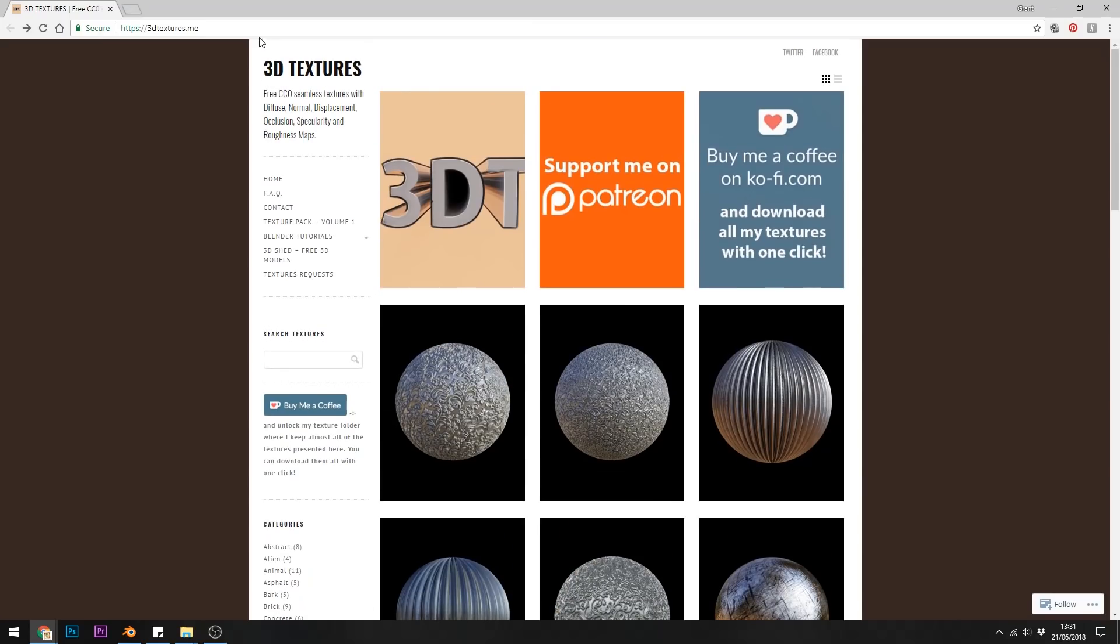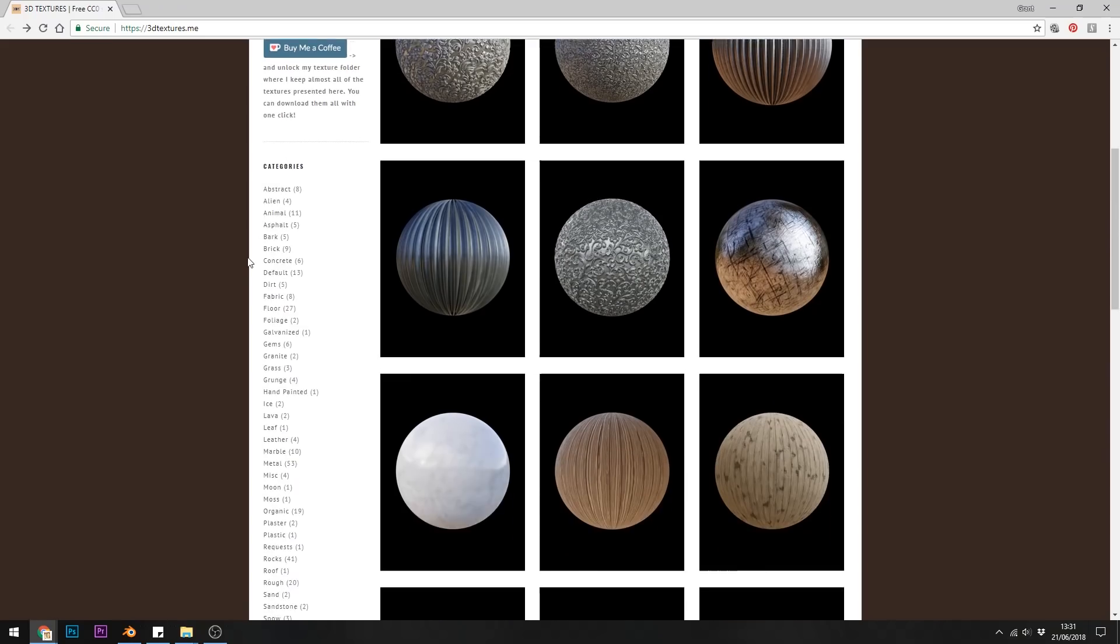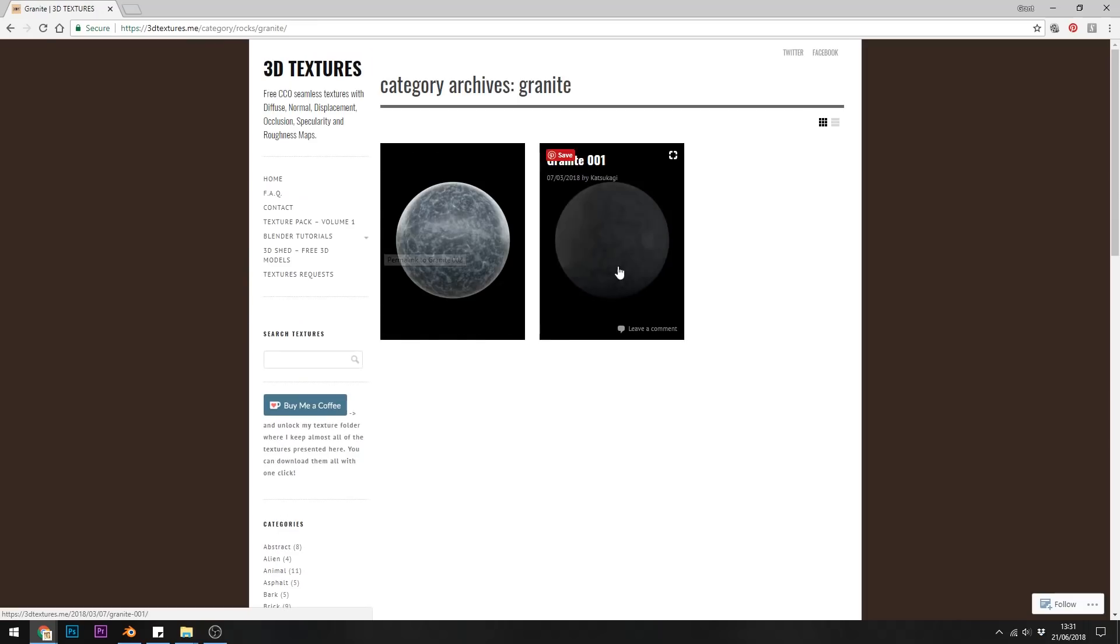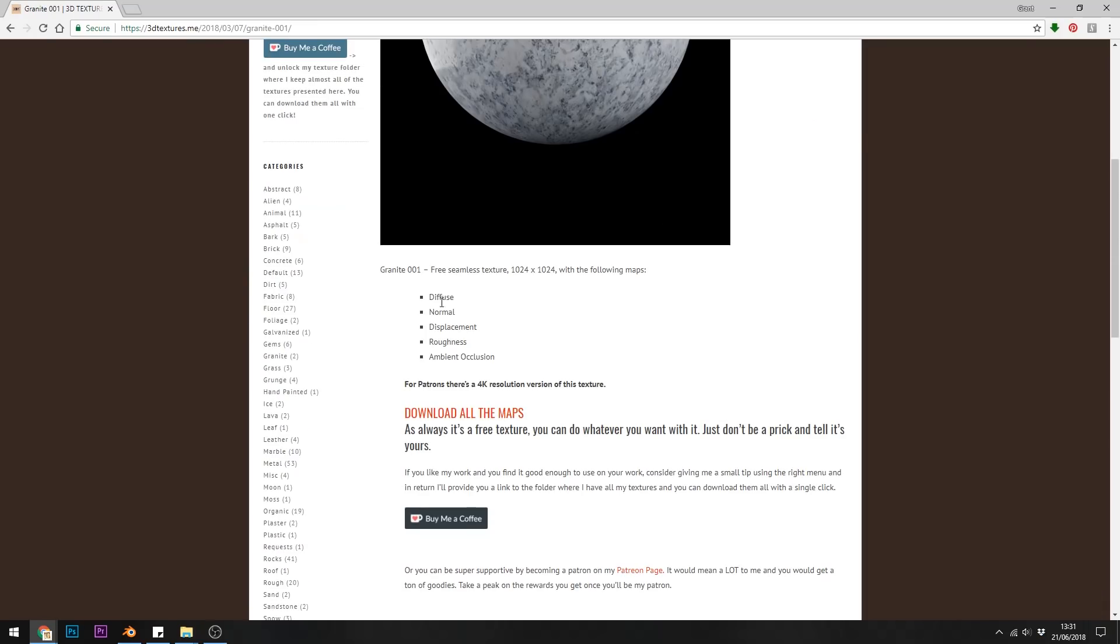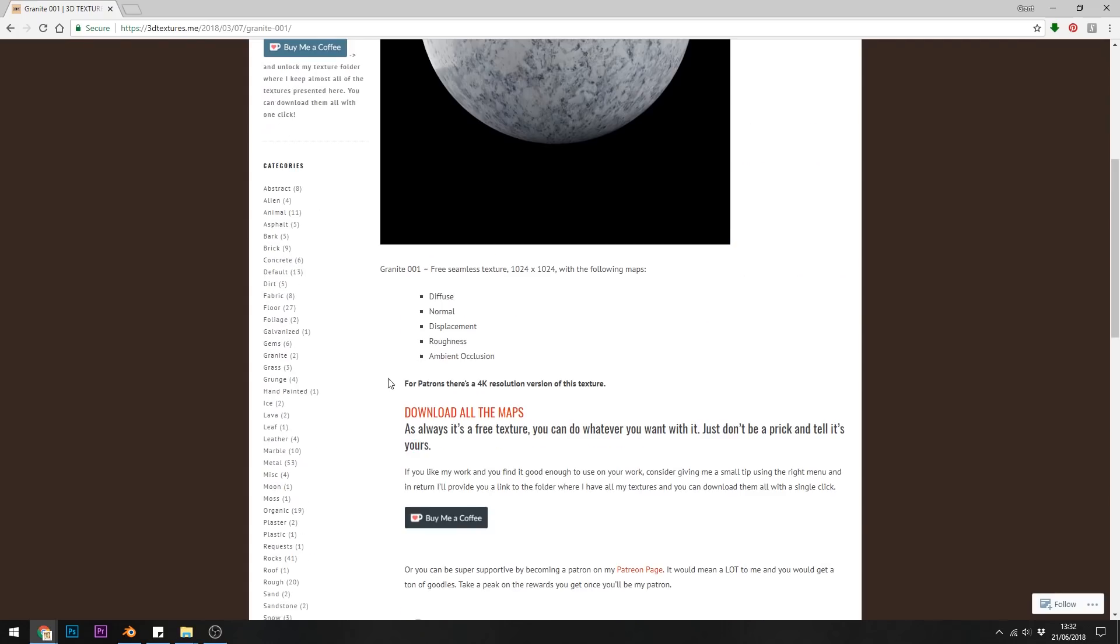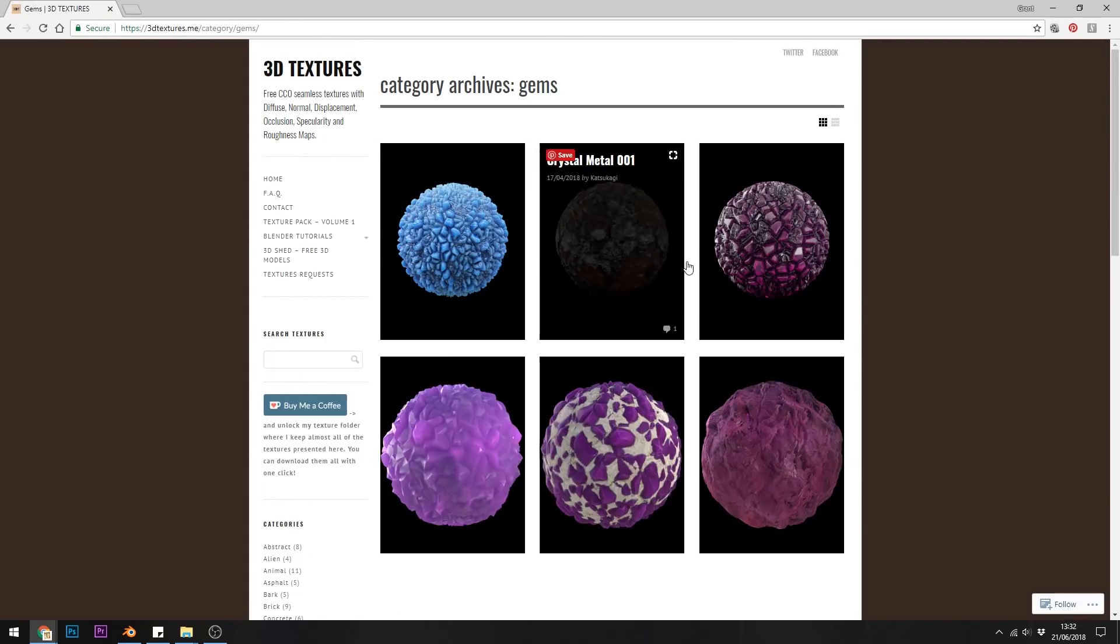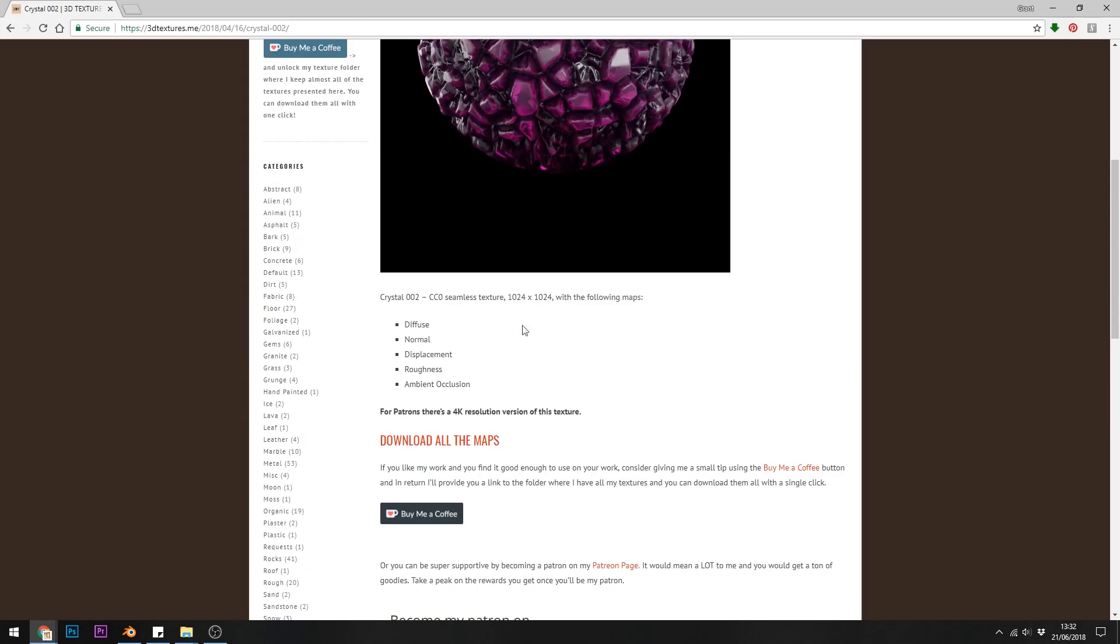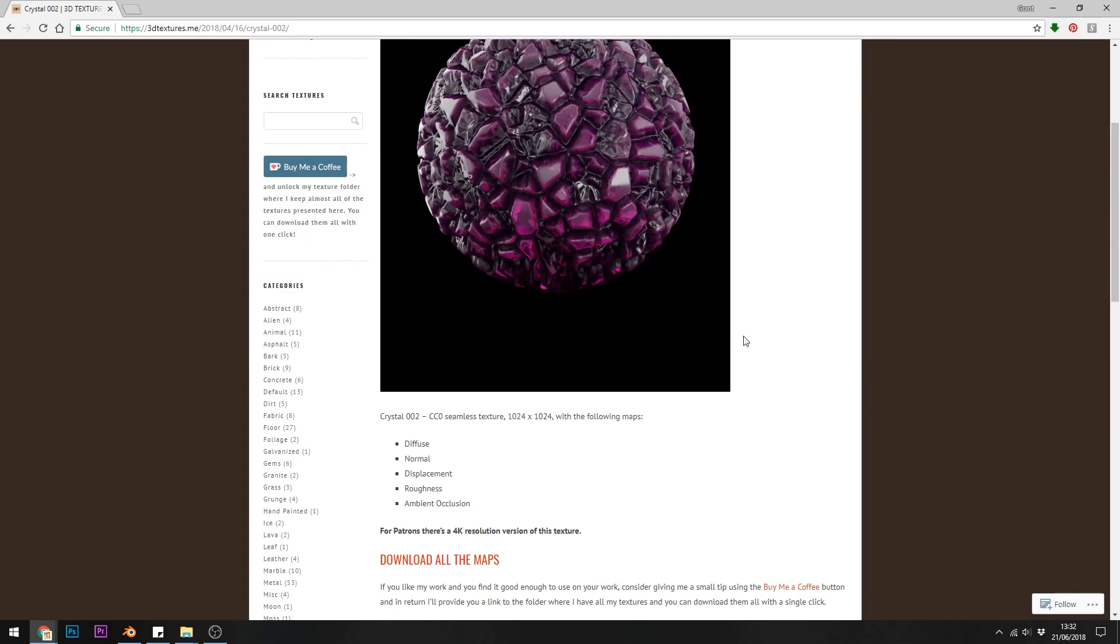The next one is 3dtextures.me. It's another site with a fairly big library. They've got some really nice textures. Most of them have all the maps that you'd need including things like displacement and this is where I got my beginning crystal from. Really nice I think. Once again as with most of these sites it's a Patreon based system so do go and support these guys.